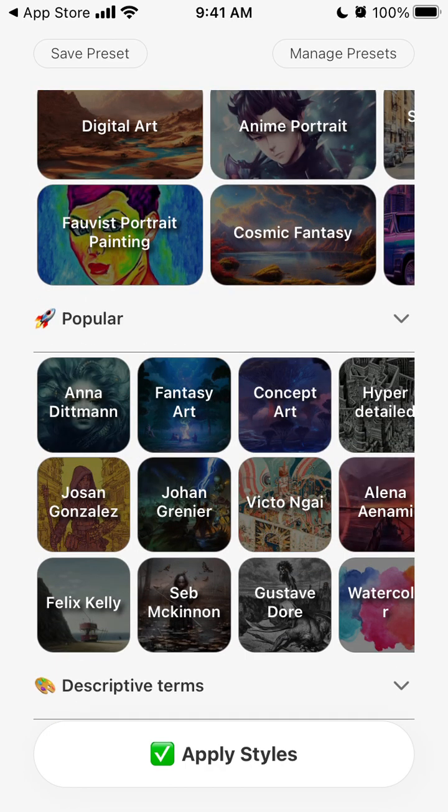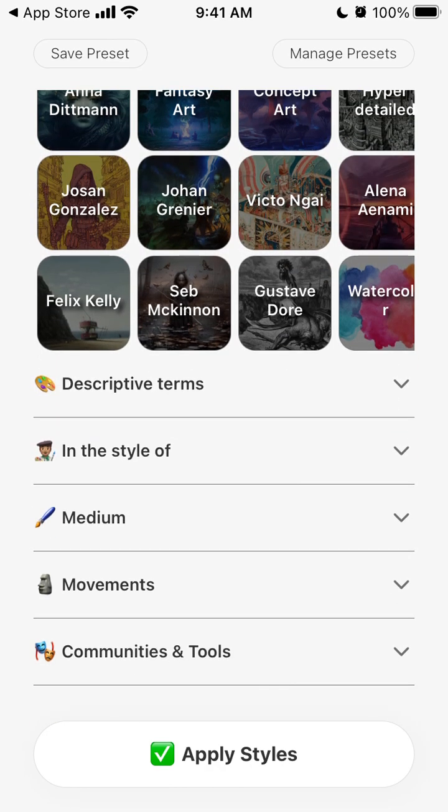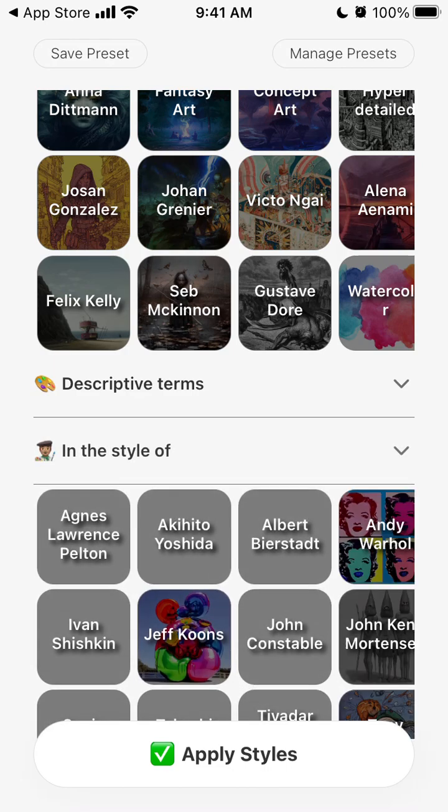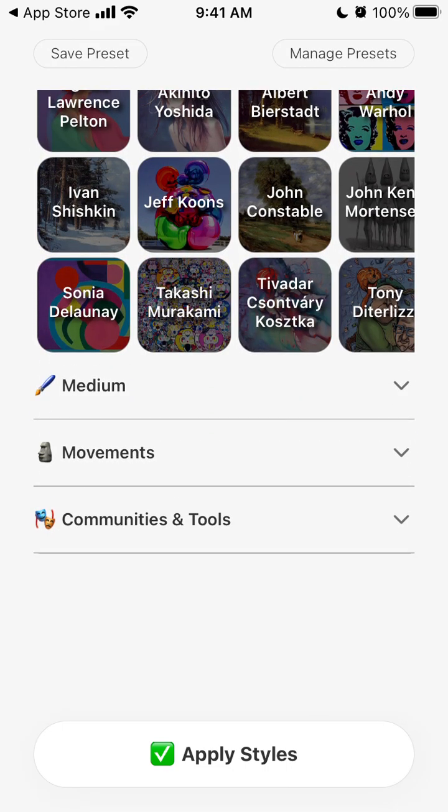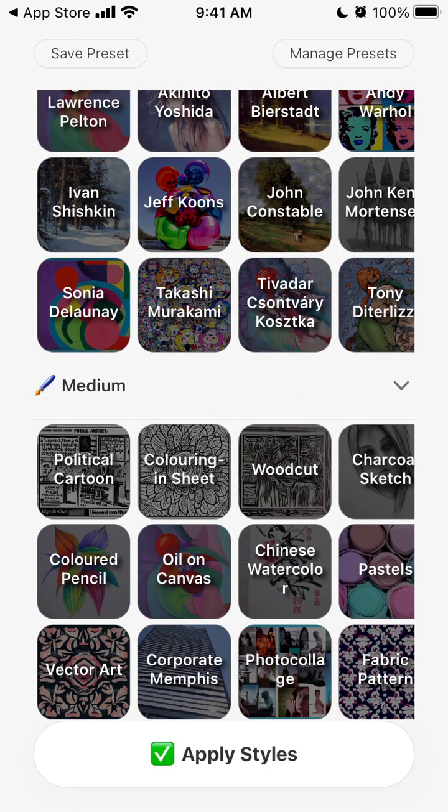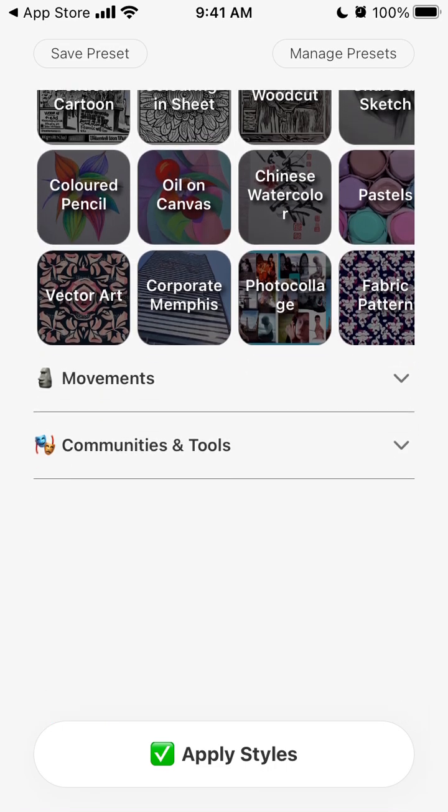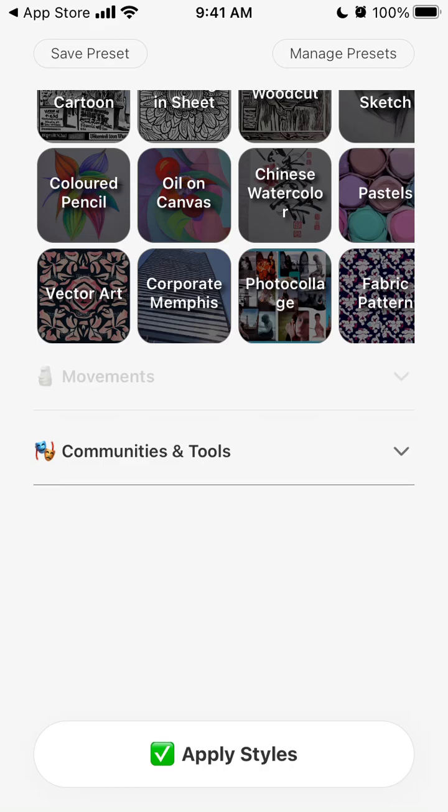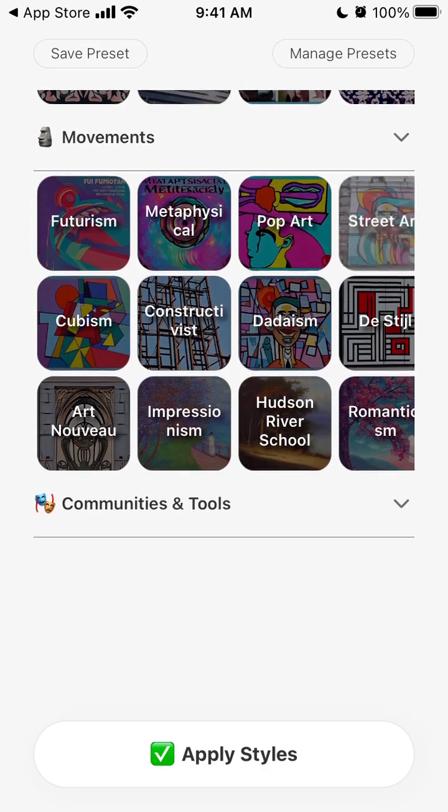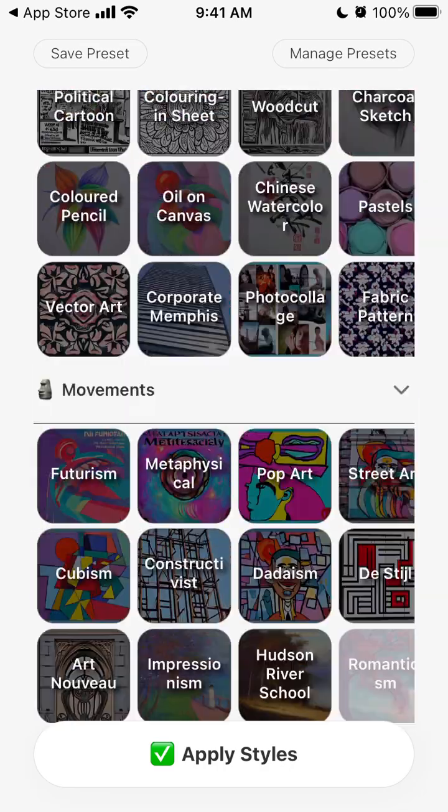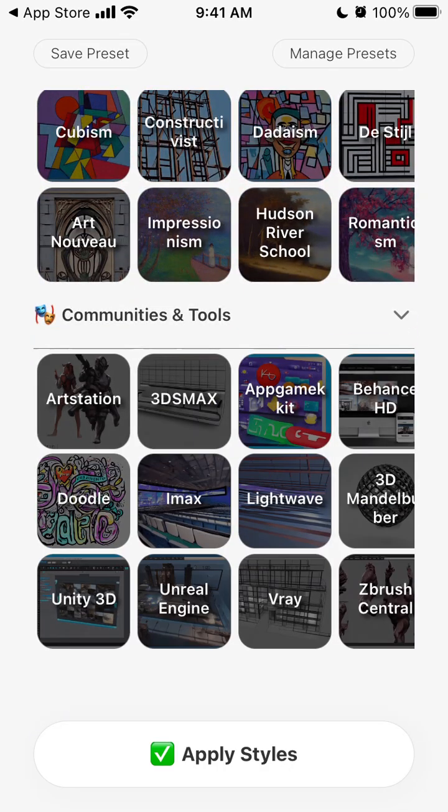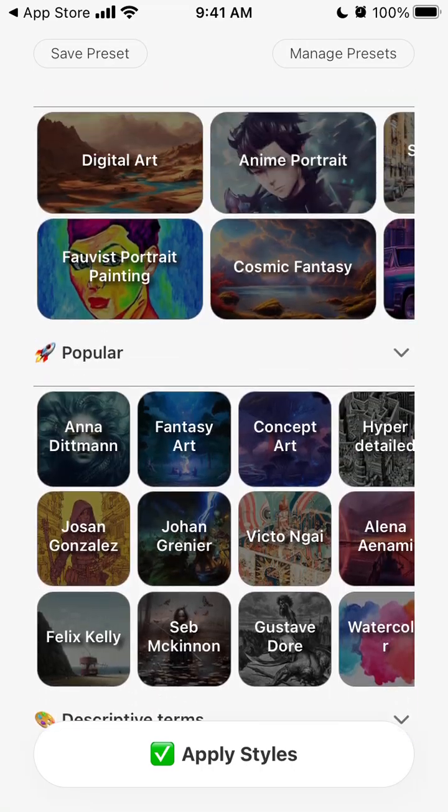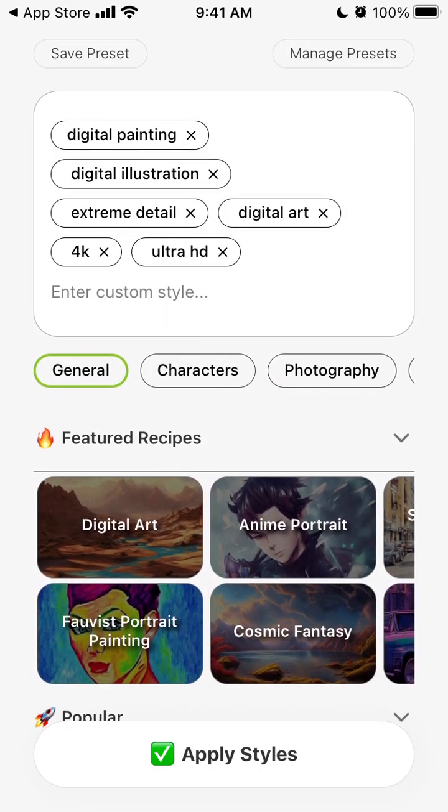So featured styles, then you can see popular is a style of who medium. Then you can also select communities and tool. Like all of these are just different prompts which you're adding.